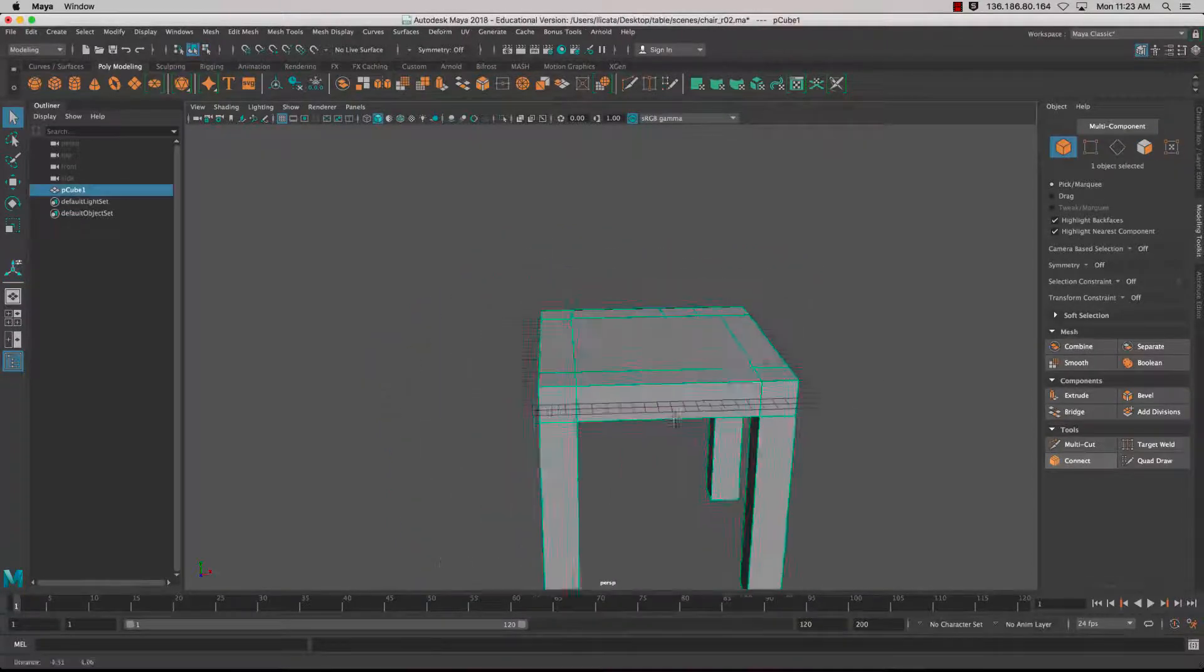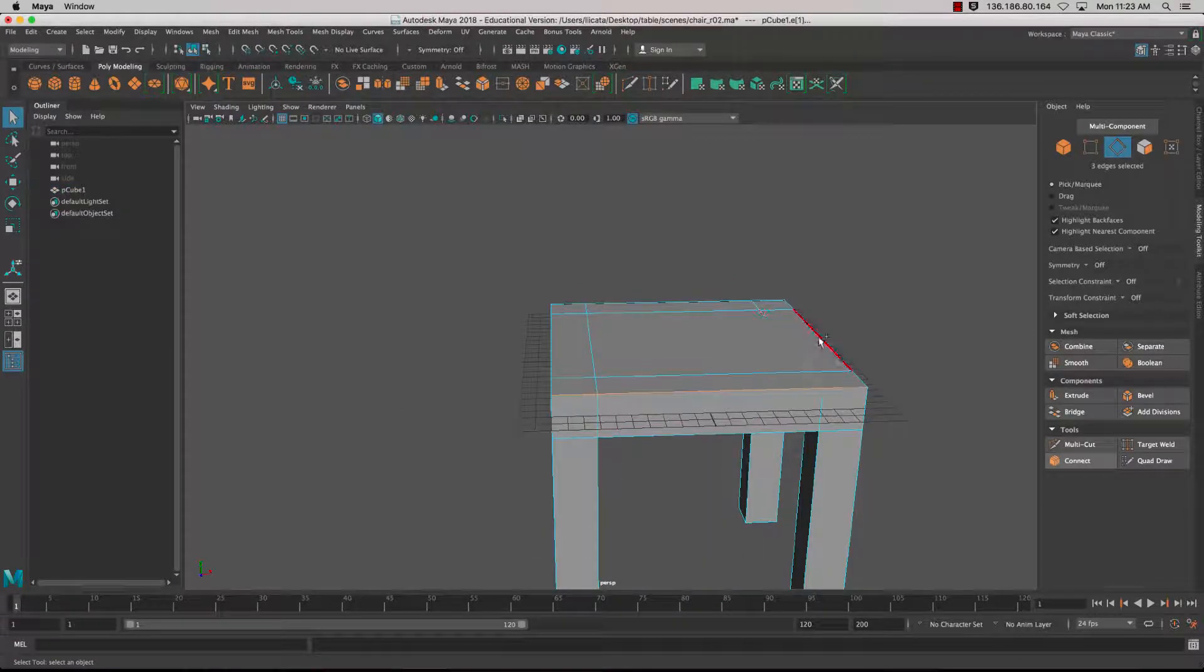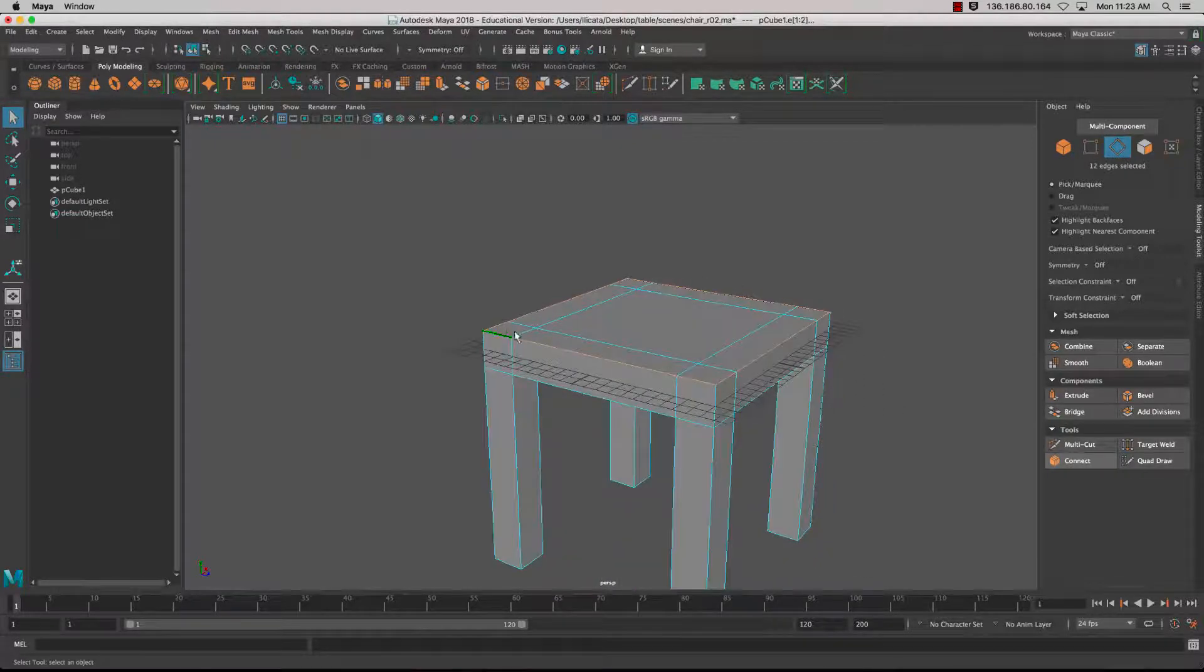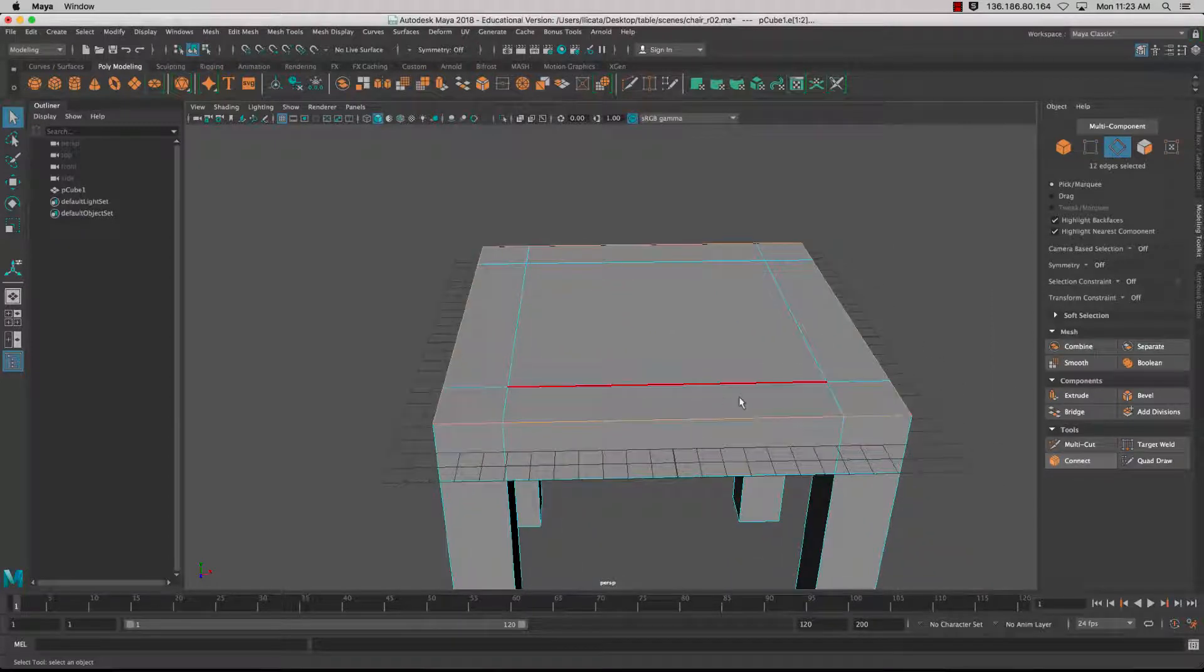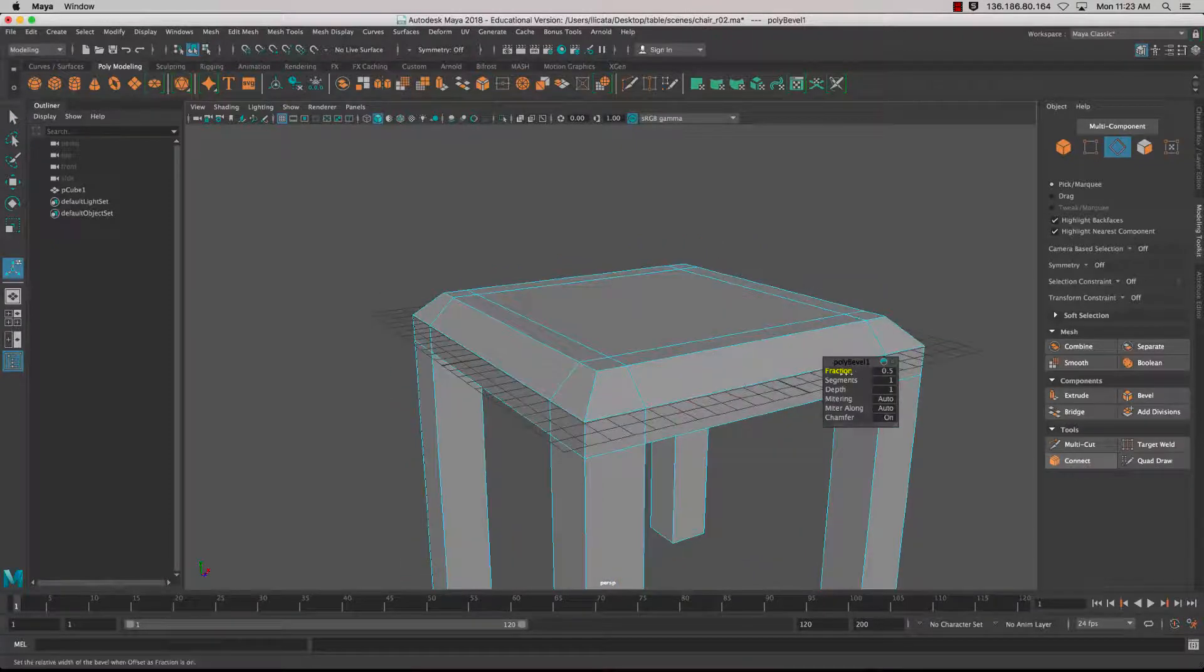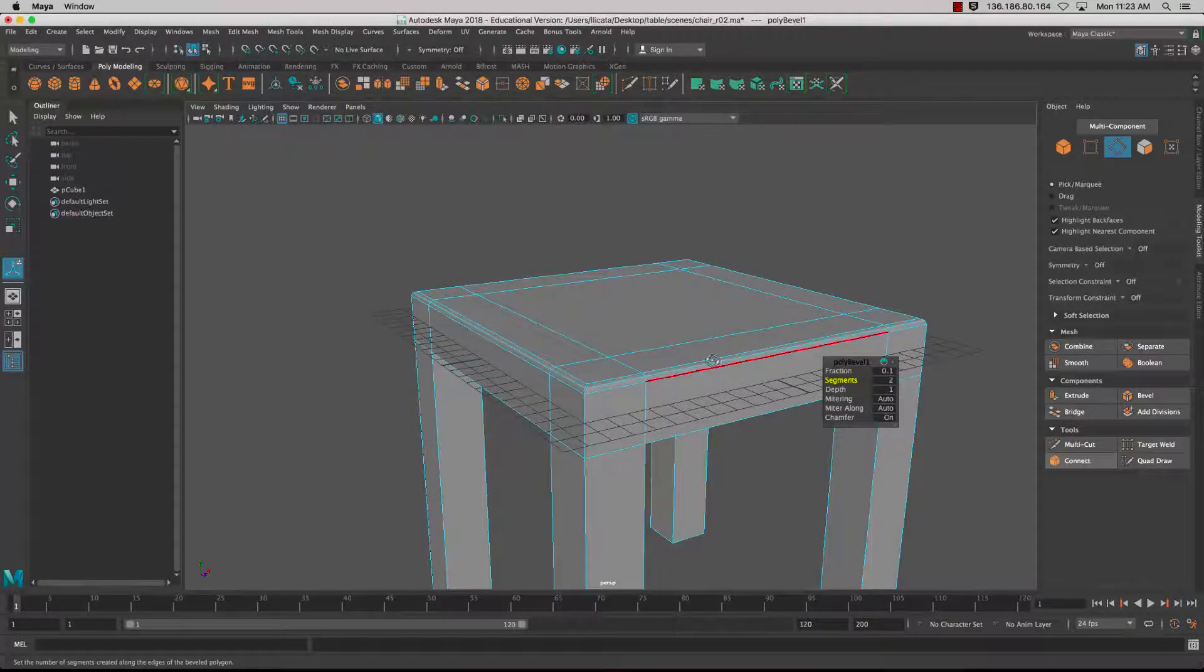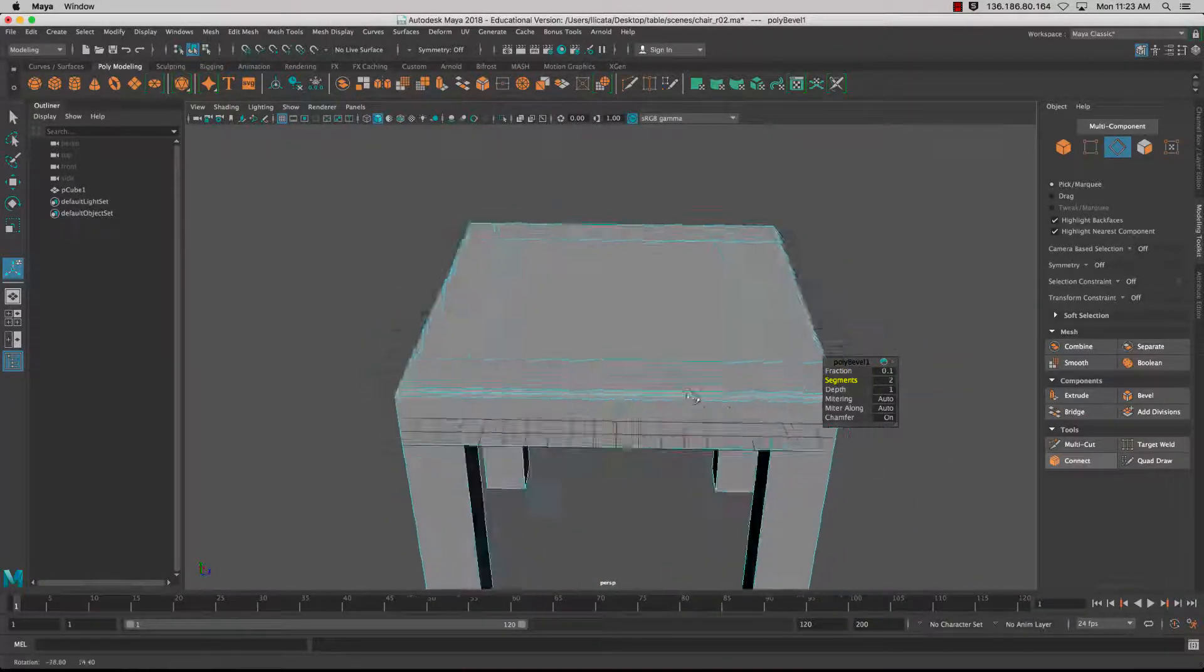We'll grab the top edges, double-click to add to the whole length of the selection, holding down Shift to add to the selection, and use the Bevel to bevel out the edge. We'll add a segment into that so it has a nice rounded effect.